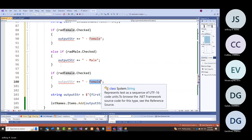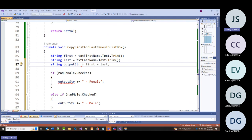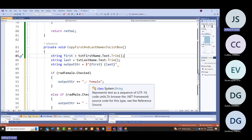What we had before was string output_str using string interpolation with first, a space, and last. Now I'm going to attempt to add 'dash female,' 'dash male,' or 'dash other' to that string.